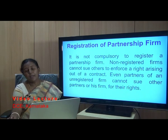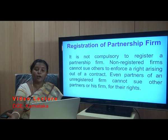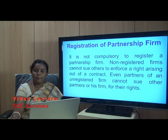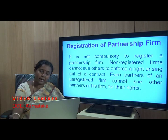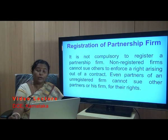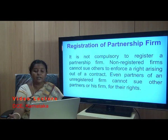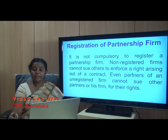A partnership can be a registered partnership or a non-registered partnership firm. It is not compulsory for any partnership to get itself registered. But if it is registered, it has certain rights arising out of that registration.